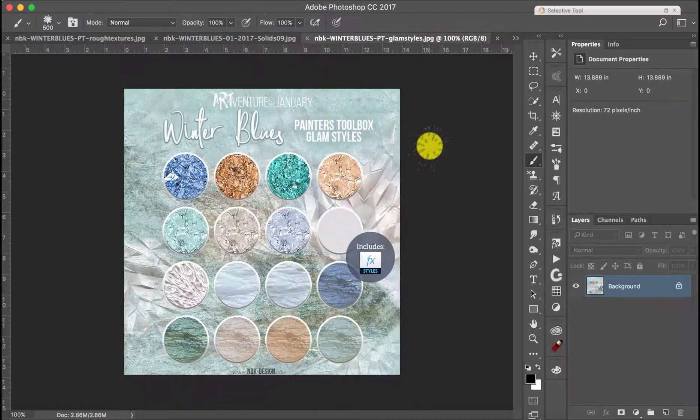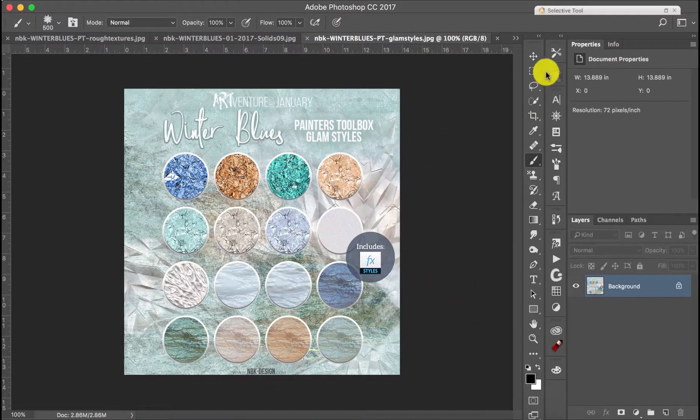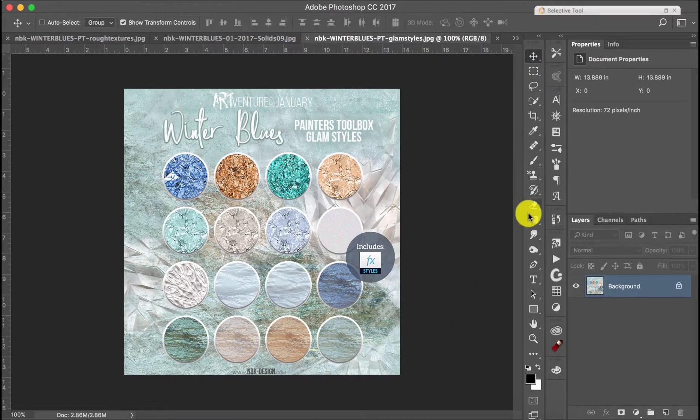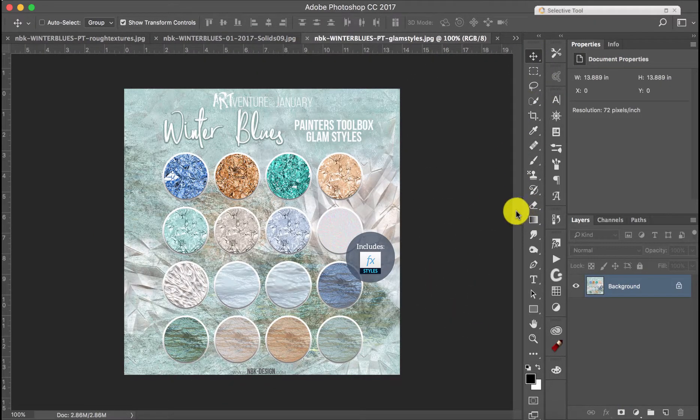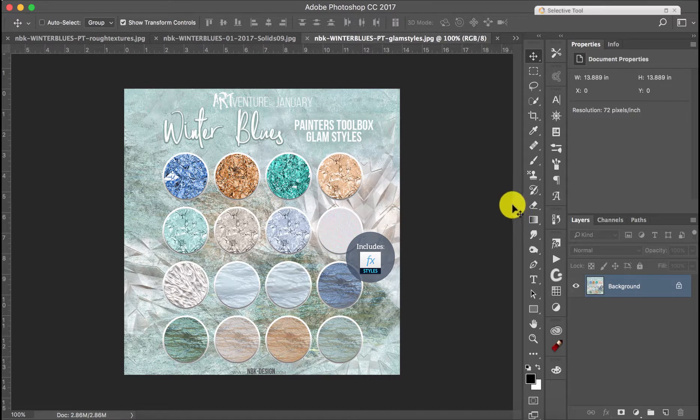So this is the NBK Winter Blues Painter Toolbox Glam Styles. Thank you.